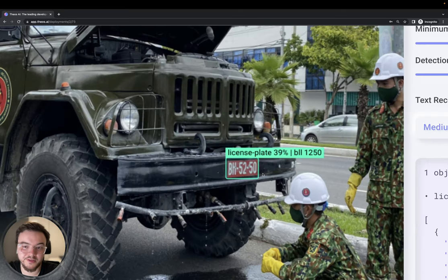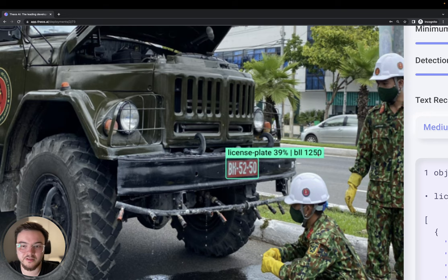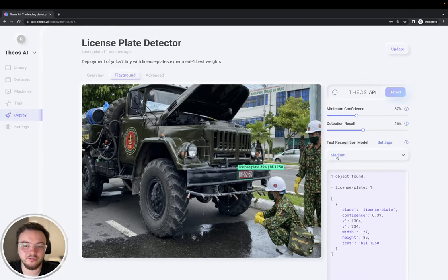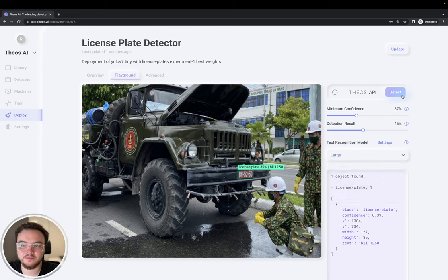Let's try the medium one. Alright, it's a little better. The B and the 50 at the end, it detected wrong. But not as well as the large one.